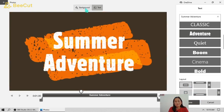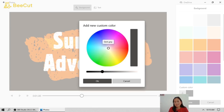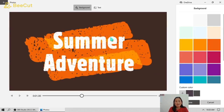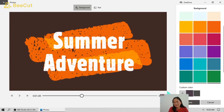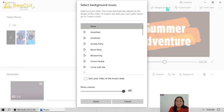We can also add a background — there are different colors of background. If you are not happy with the background color, you can add a custom color: just click this and move the circle to choose a different color. After adding the background, the text is done. You can also add background music.